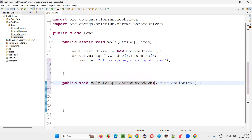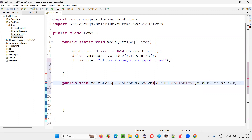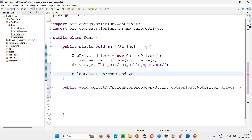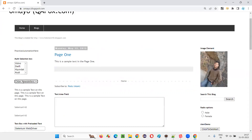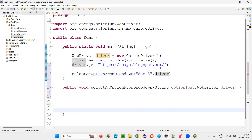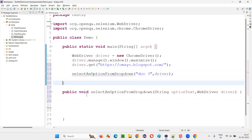I'll pass the option text as a String parameter, and I also need to pass the driver. Now call this method from here and pass the text of the option you want to select from the dropdown — let's say 'top three' — then pass the driver like this. Make this method static.